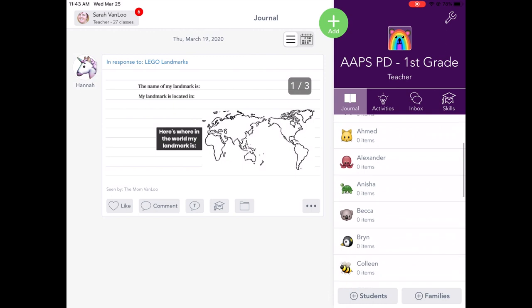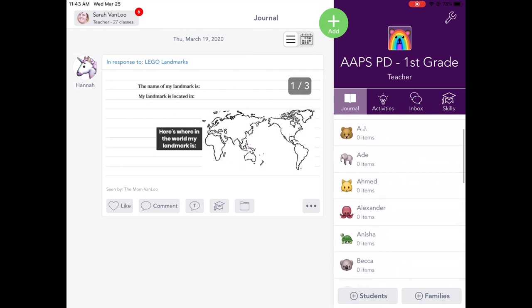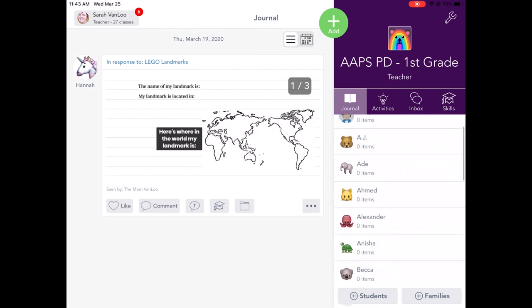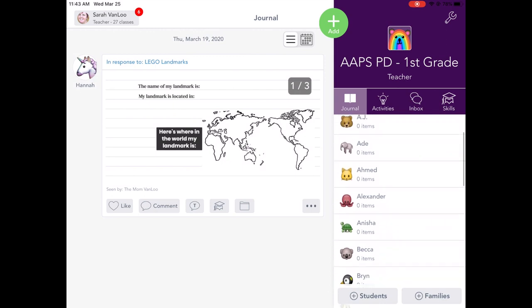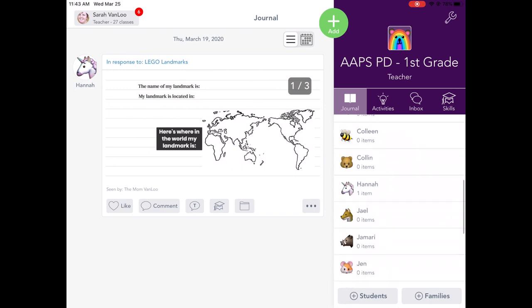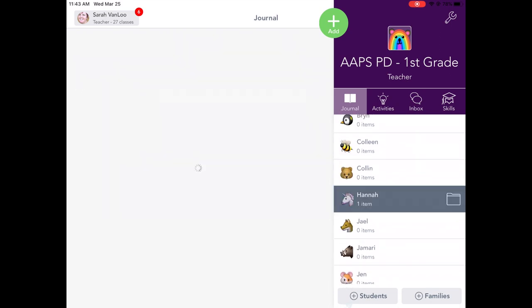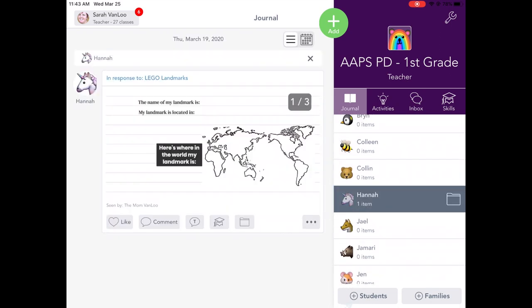They could either look at their own stuff. So the student who is pulled up right now is Hannah. And if I tap on Hannah's name, Hannah can see everything in her journal.